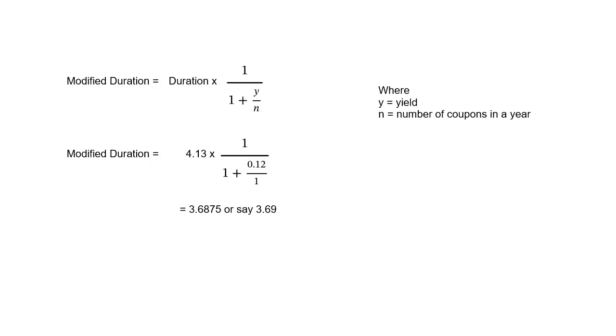Now, in the formula of modified duration, you have to be careful about one thing. That is, in this case, n does not represent the life of the bond. Normally you associate n with the life of the bond, but in this case, n does not represent the life of the bond. It represents the number of coupon payments. So, if this was a semi-annual bond, then in this case, we would have taken n as 2.